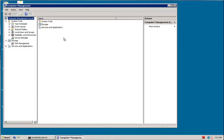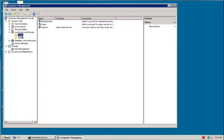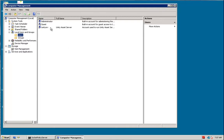And once you're in computer management, go to local users and groups, select the users folder, and here you will see the Unity Asset Server account. The reason it doesn't show up in the other window in the control panel users is that this is not an account that you can log into Windows with. This is an account that's used to run the Unity Asset Server, as you can see by the description here.